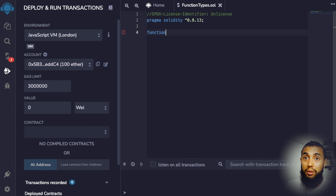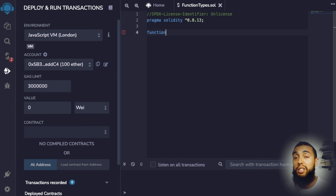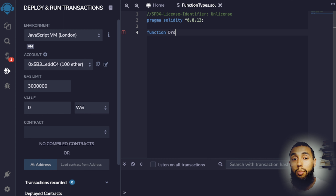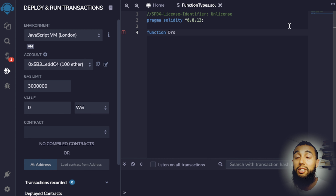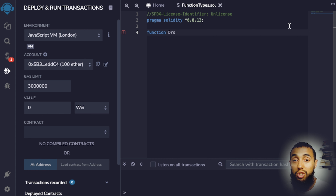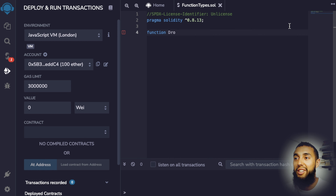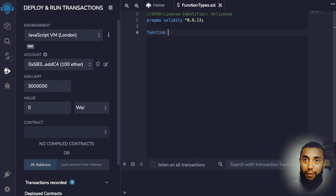Back on August 10th, 2021, Poly Network was hacked for $611 million. Their smart contract had security vulnerabilities that were exploited. This is just one example of what happens when smart contracts have security vulnerabilities that bypass the auditing procedures.